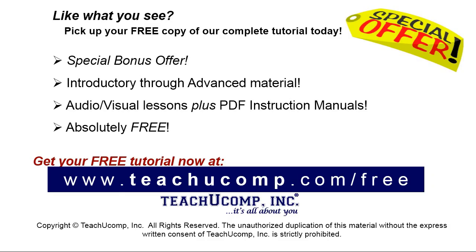Like what you see? Pick up your free copy of the complete tutorial at www.teachyoucomp.com forward slash free.